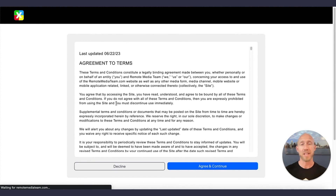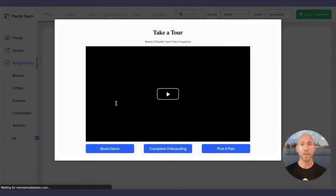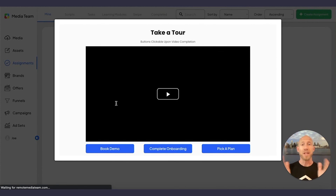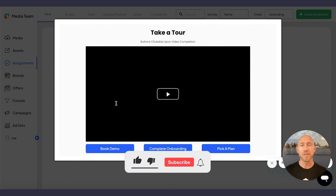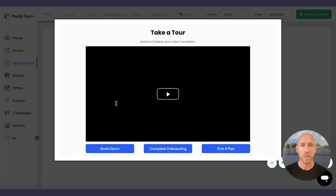That's the end of this tutorial. Thanks so much for watching. If you like this video, give it a like or subscribe to the channel and stay tuned for more tips about building in Bubble.